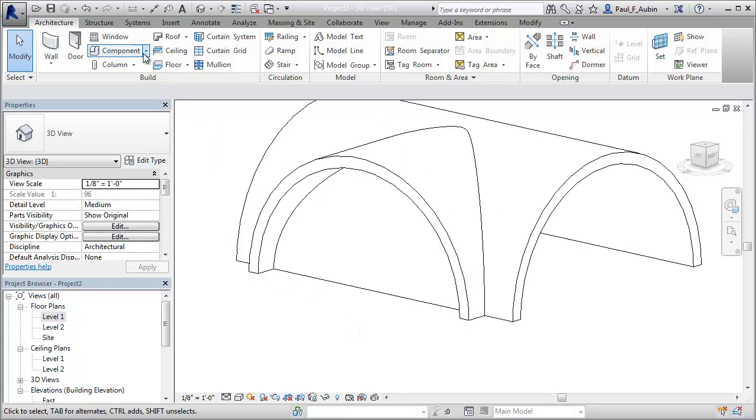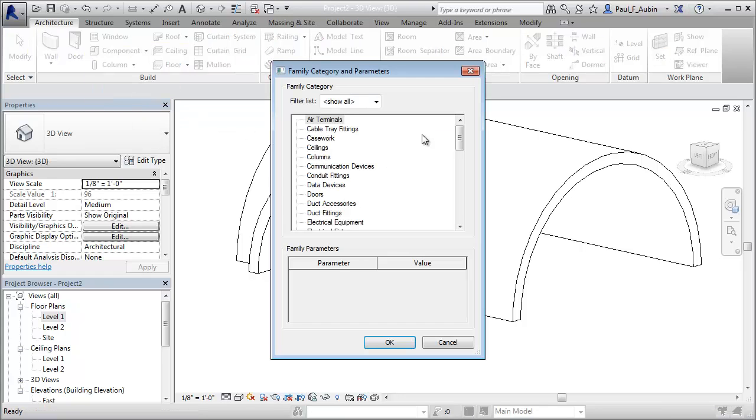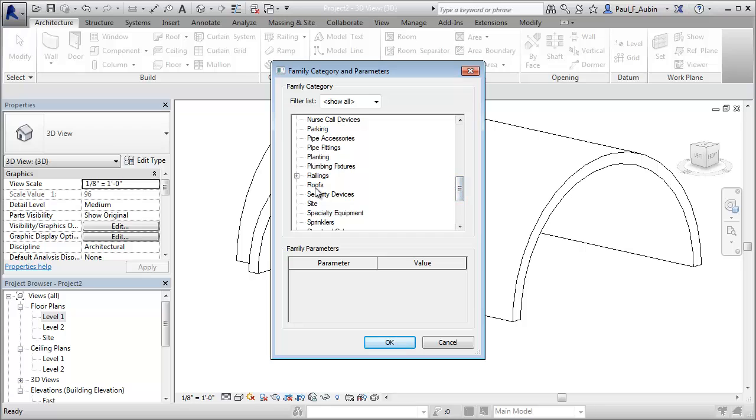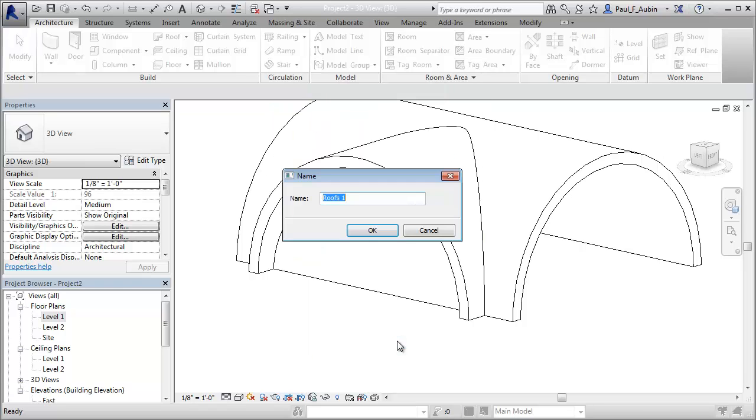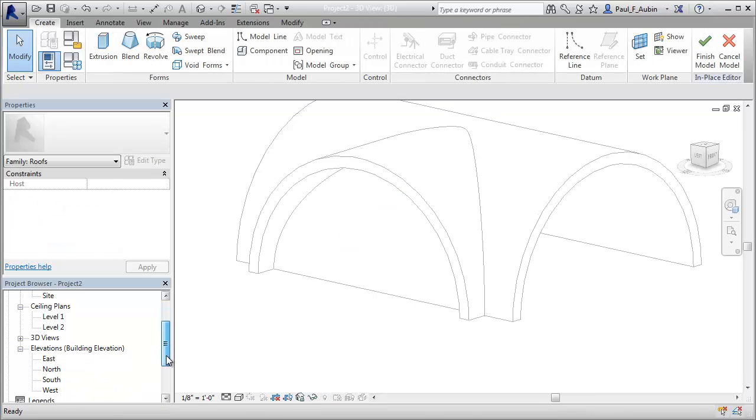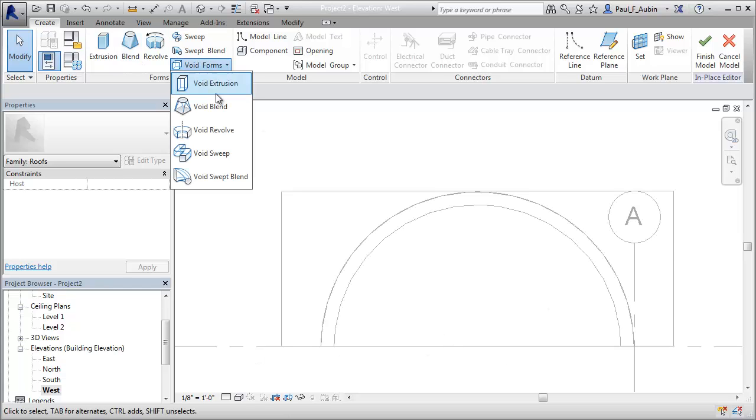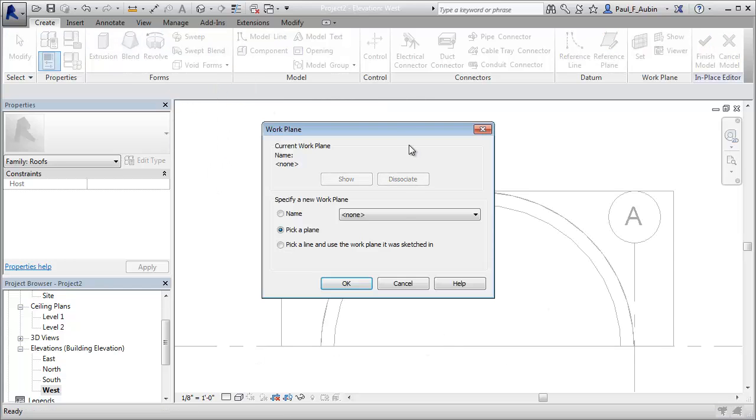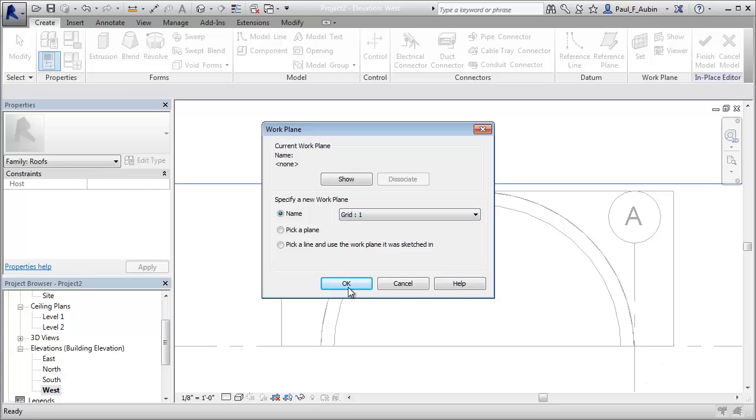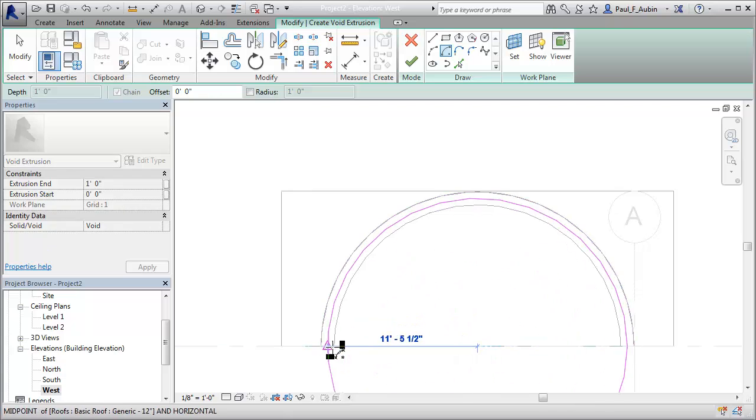So I'm going to go to the component tool here, do a model in place. And I'll just categorize this as a roof. Click OK. I'm going to call this roof void. And then it will probably be easier to work if I go to an elevation view. So let's go to the west view. And I'm going to create a void form, a void extrusion, and I'll draw it on grid one. Click OK.